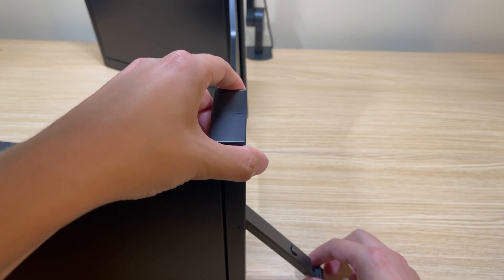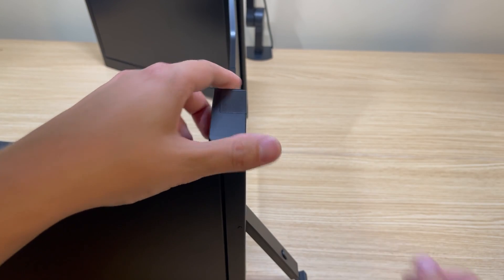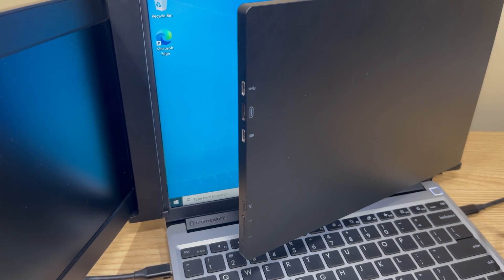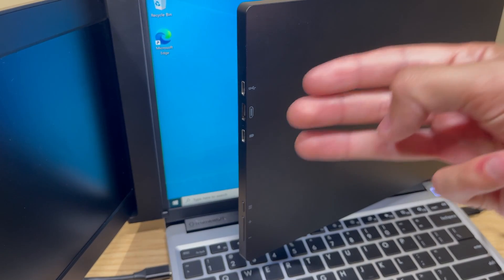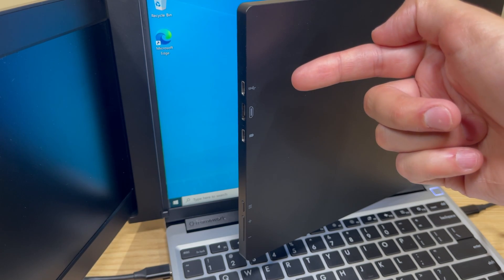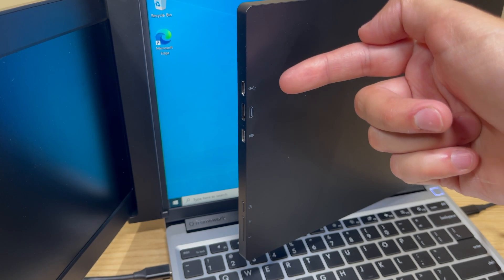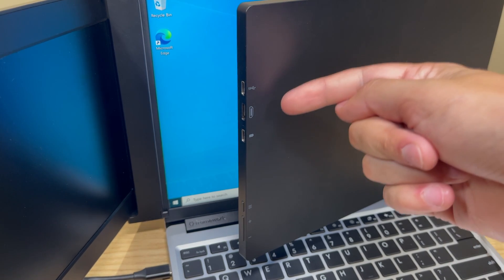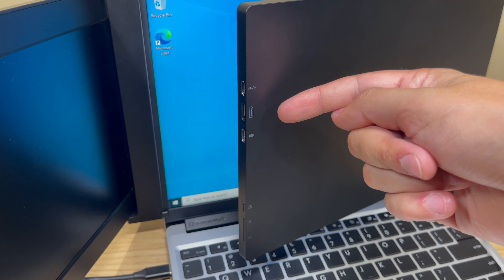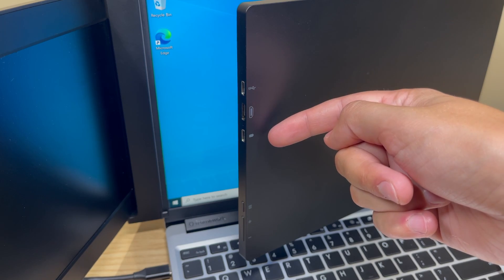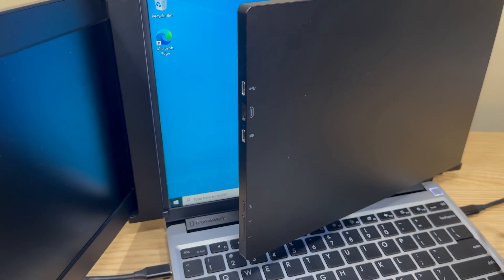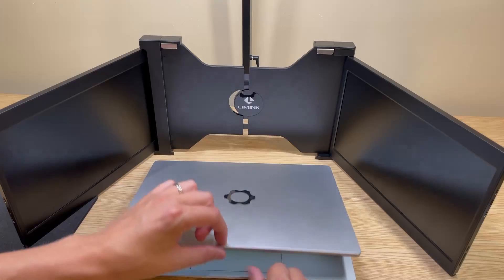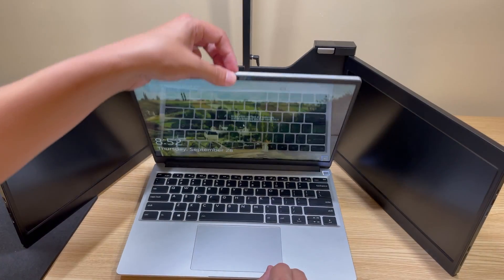On the back we do have a kickstand and this is really meant for devices that need some help supporting it. The Framework laptop that I am going to use doesn't need it because it does have very strong hinges. On each side of the device there are three ports. The top one is going to be for powering the monitor and supplying video, middle is going to be the mini HDMI port, and the last one's going to be the power delivery pass-through port.